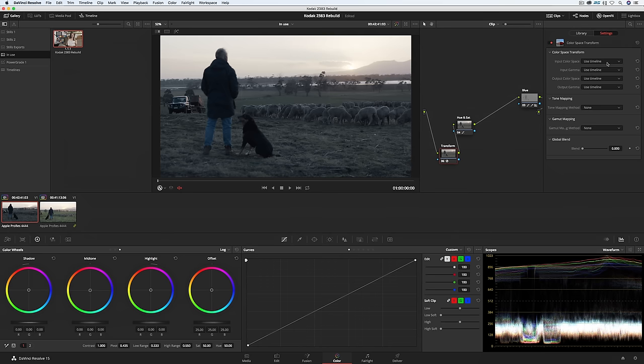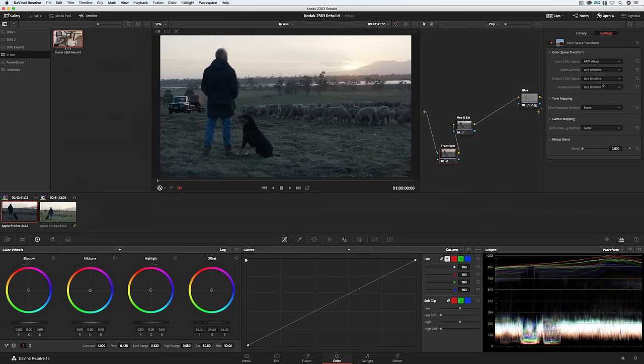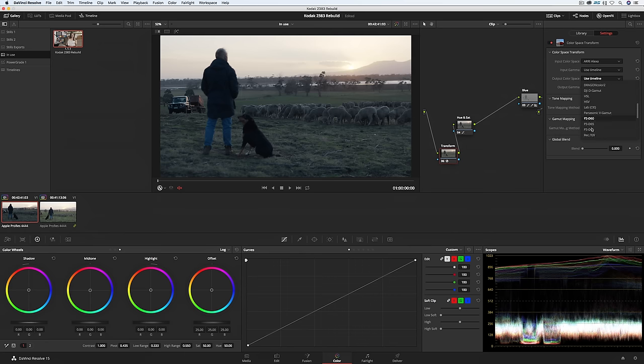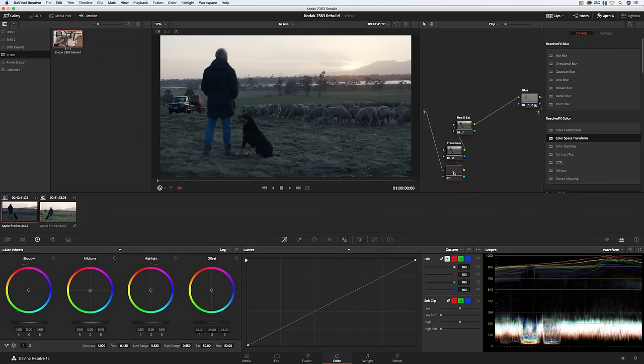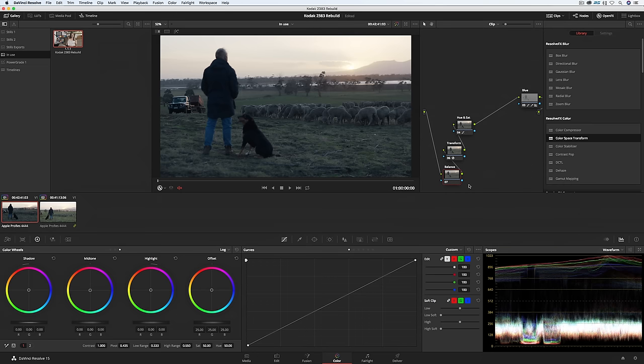So in the drop down list select the color space of your footage. Here I'll select Arri Alexa. Then select the output color space to Rec 709. And it's usually a good idea to switch on gamut mapping. Then before our transform node we create our balance node. I pretty much always balance in the wider camera original color space. It always looks more natural like you've done it in camera. Since it's log footage I'm going to use the offset control and I'm going to warm up the image. Then bring up the saturation a fraction.